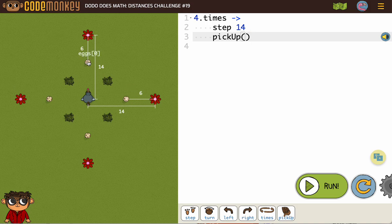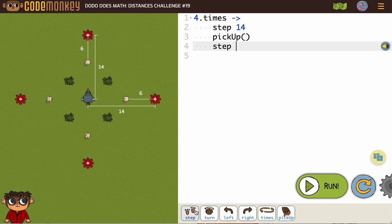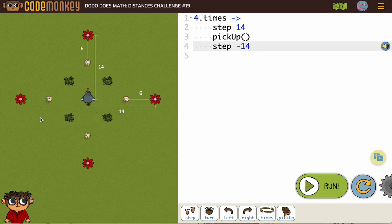And then we need the bird to come back. So we're not going to use a turn to or a turn. We're going to want the dodo to walk backwards, which if you haven't learned yet is using minus. So I'm going to say step minus 14. So step 14 is forward, step minus 14 is backward. If I do that, the dodo goes up, gets the egg, comes back.